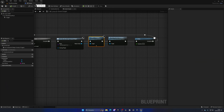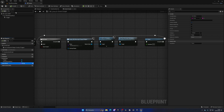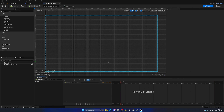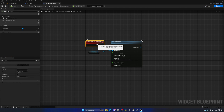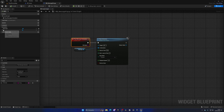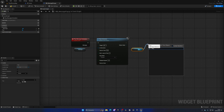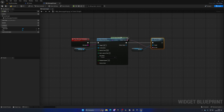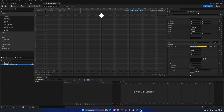We still need to pass the area name from the area blueprint into the widget, since right now it's hardcoded as 'Dunes' in the widget. Open the MessagePopup widget, go to the Graph, add an input to the custom event called 'Message' as a String. After playing the animation, get the Text variable and call Set Text passing in this Message input. Make sure the text block is marked as a variable.